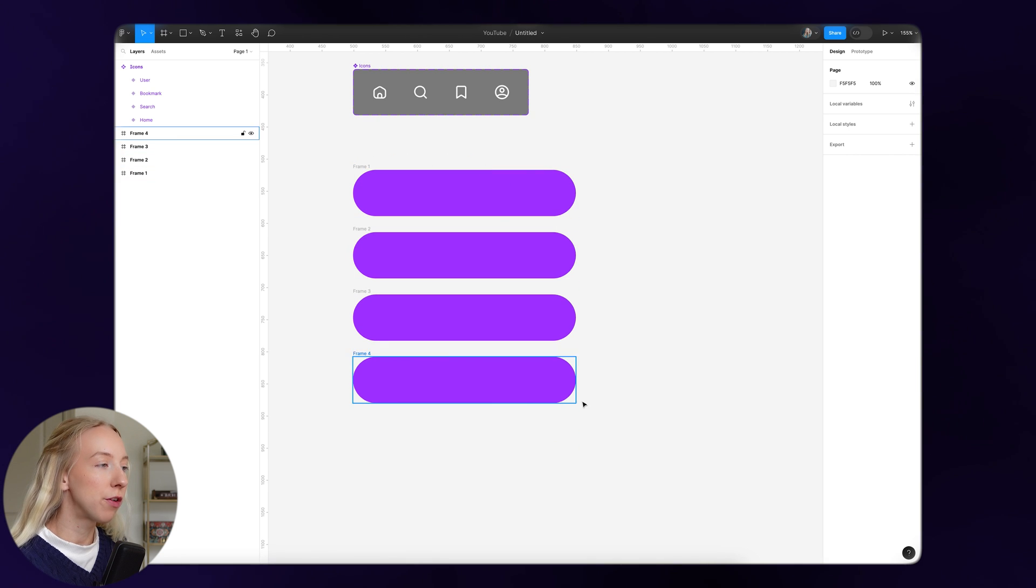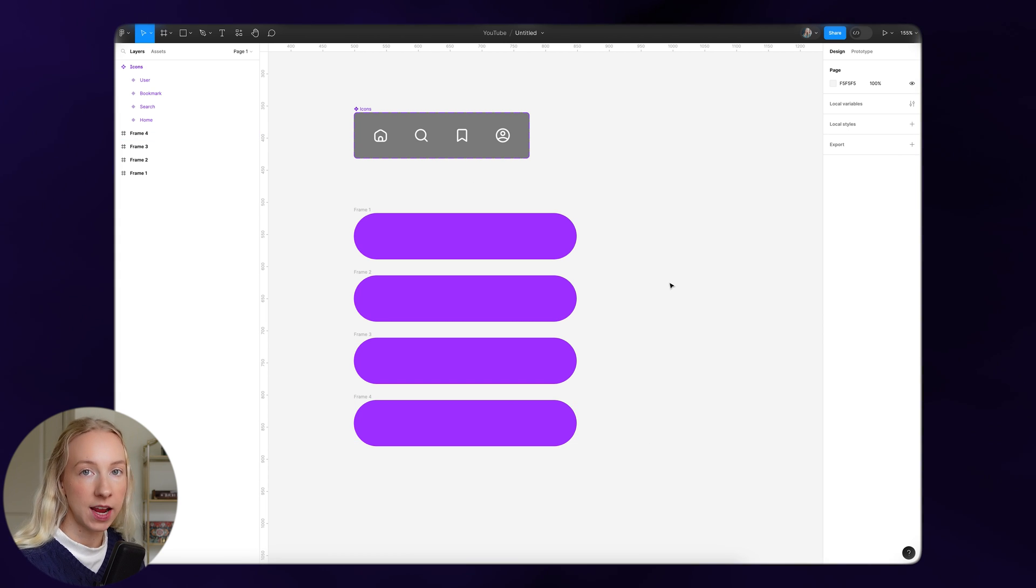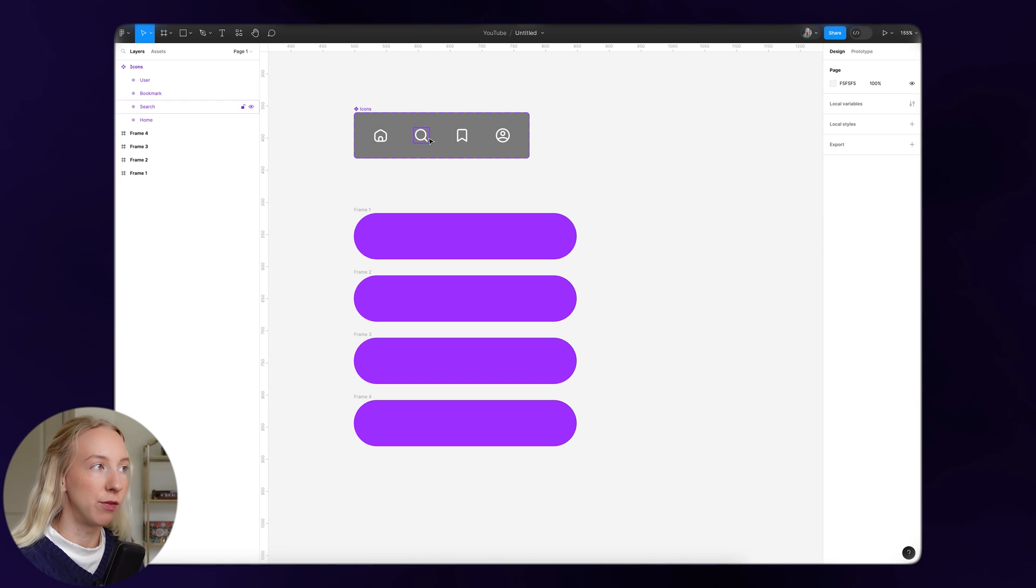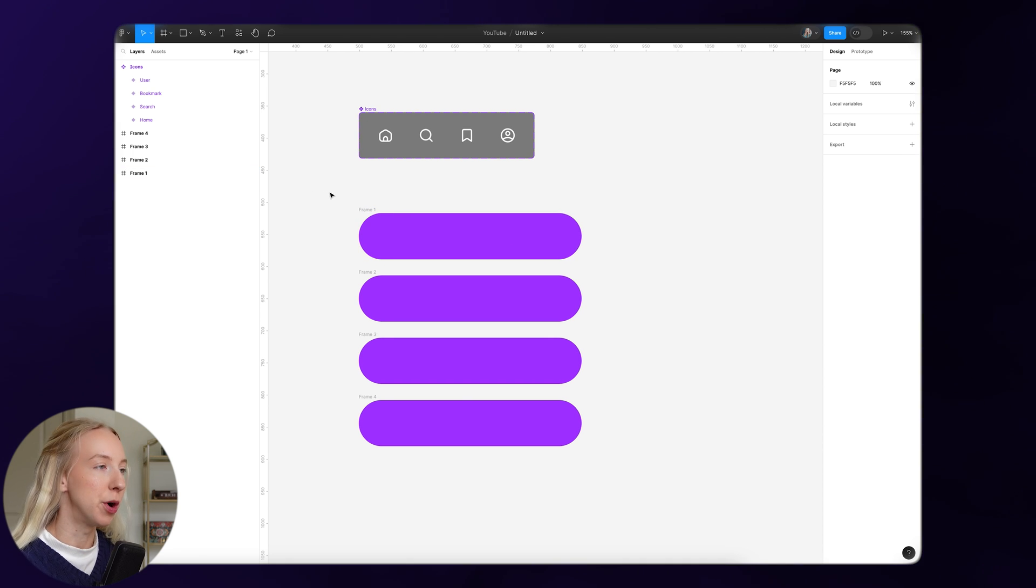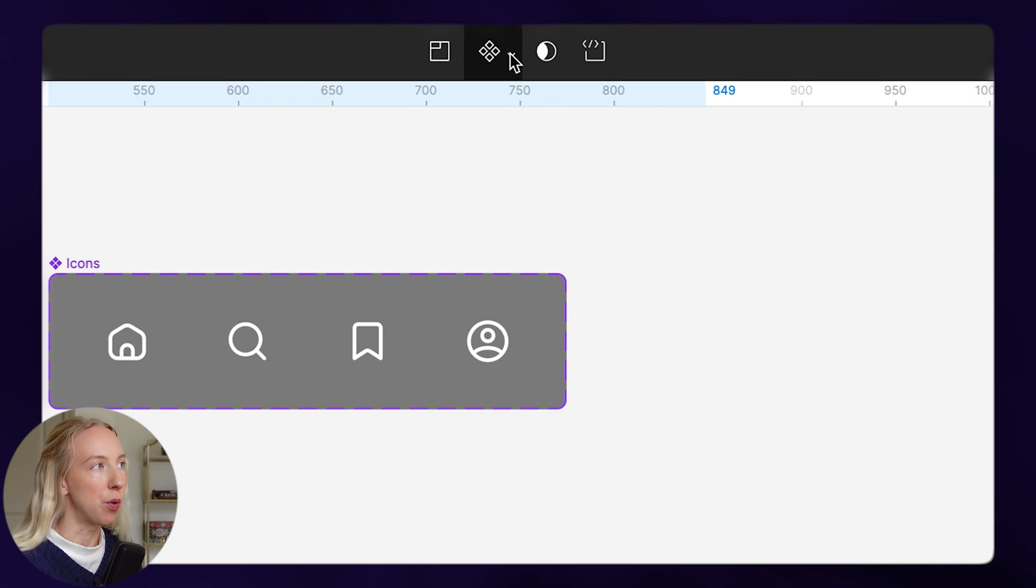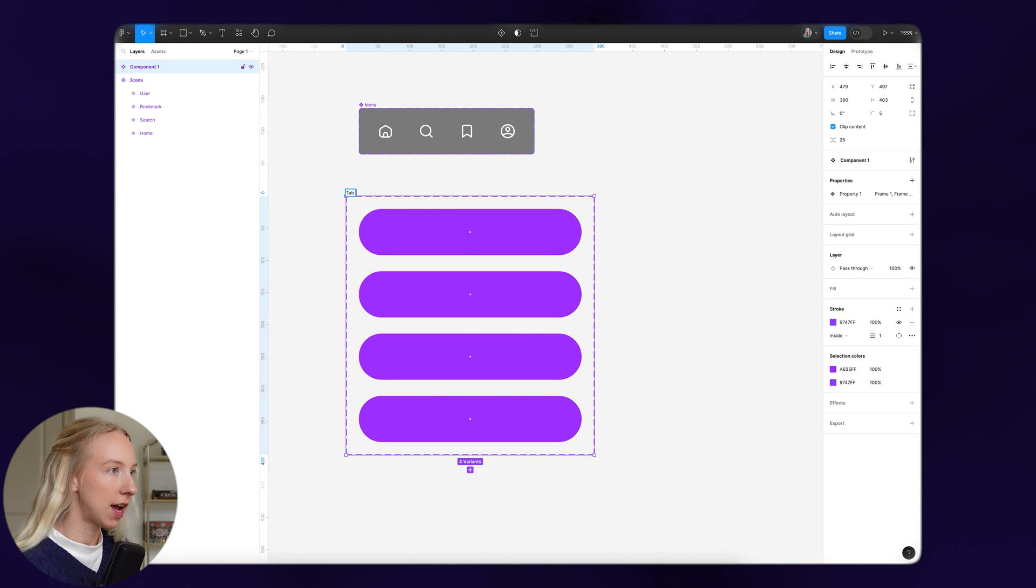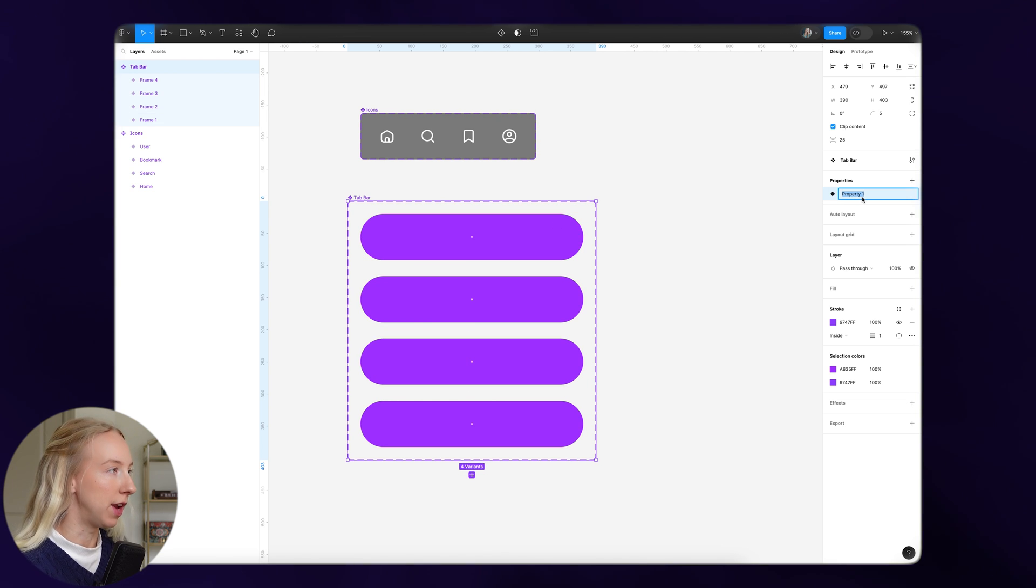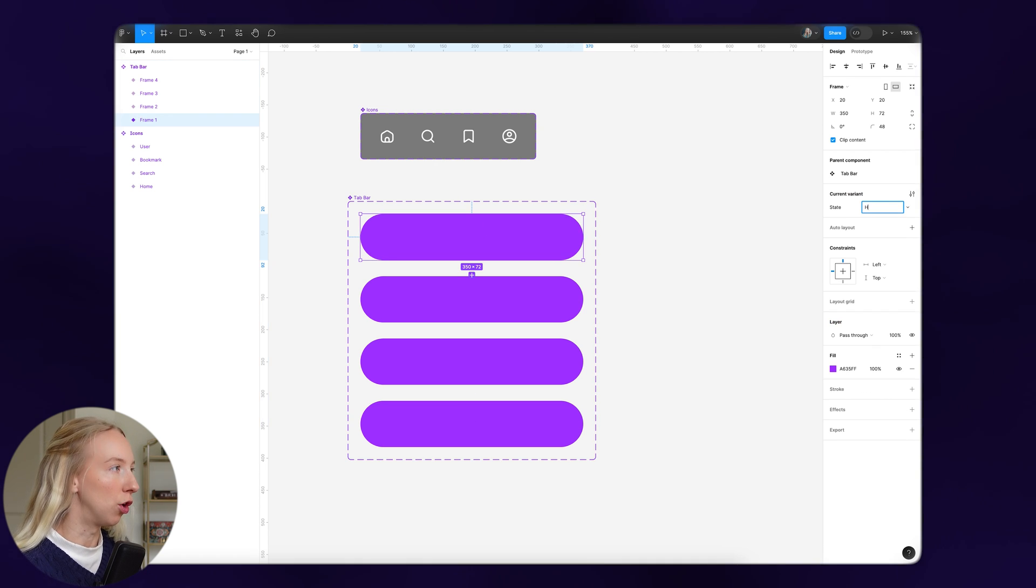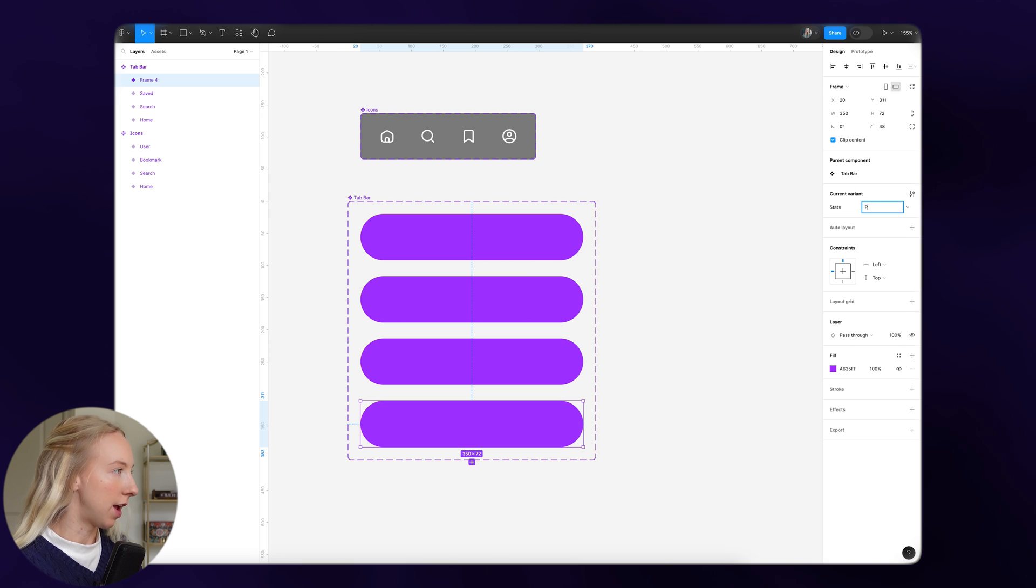We have these four frames here for our actual tab bar. We have four because we need one for each state of this component. Each state is going to be the selected state of one of these icons. Before we go further, let's make this into a component set as well. We'll select all of these frames, go up to this diamond icon, and do create component set. Then we'll name it tab bar, and each of these variables we'll name accordingly. We'll call the property state, and then this first state will be called home, then search, saved, and profile.